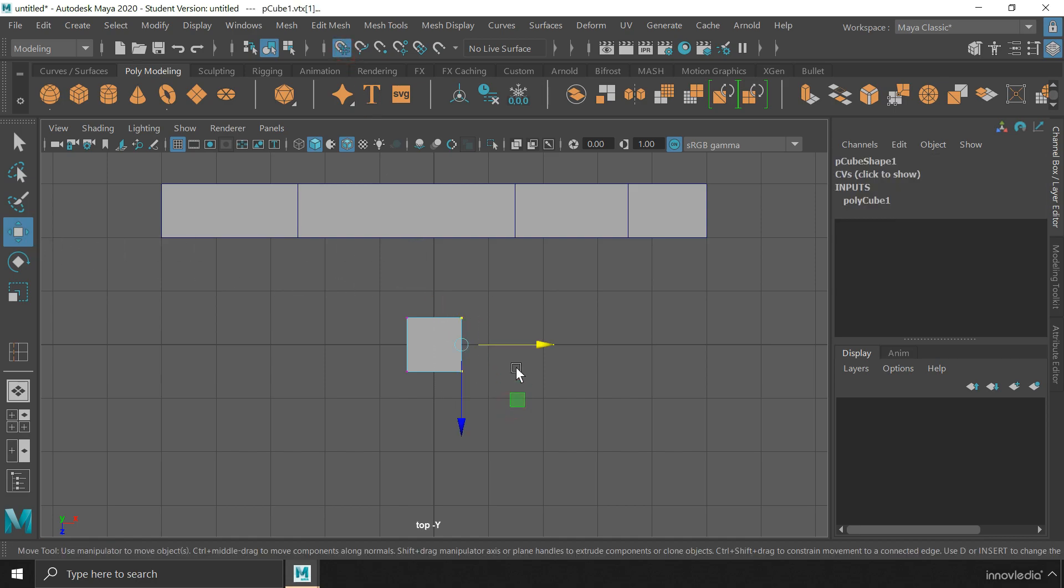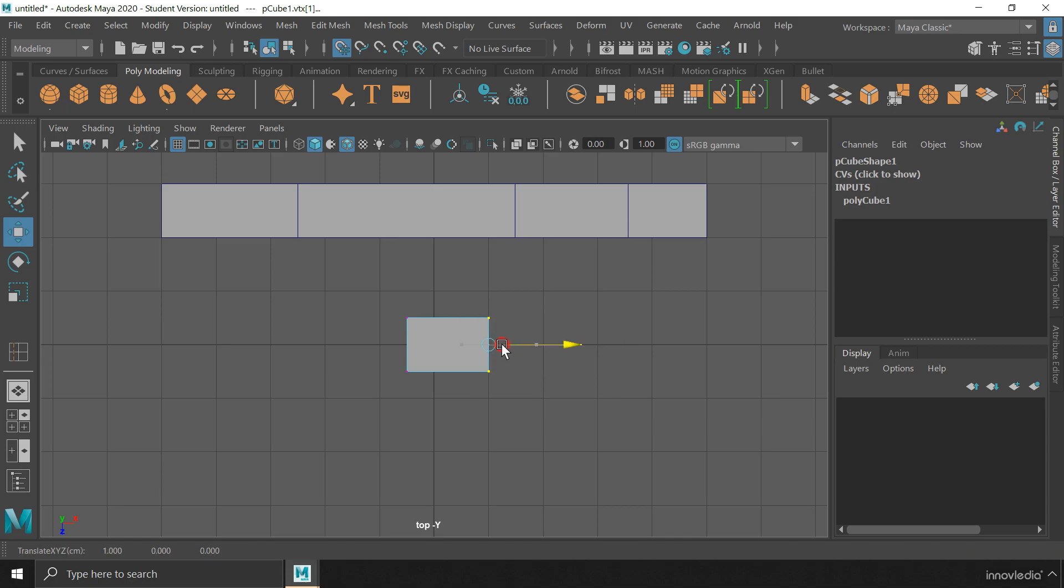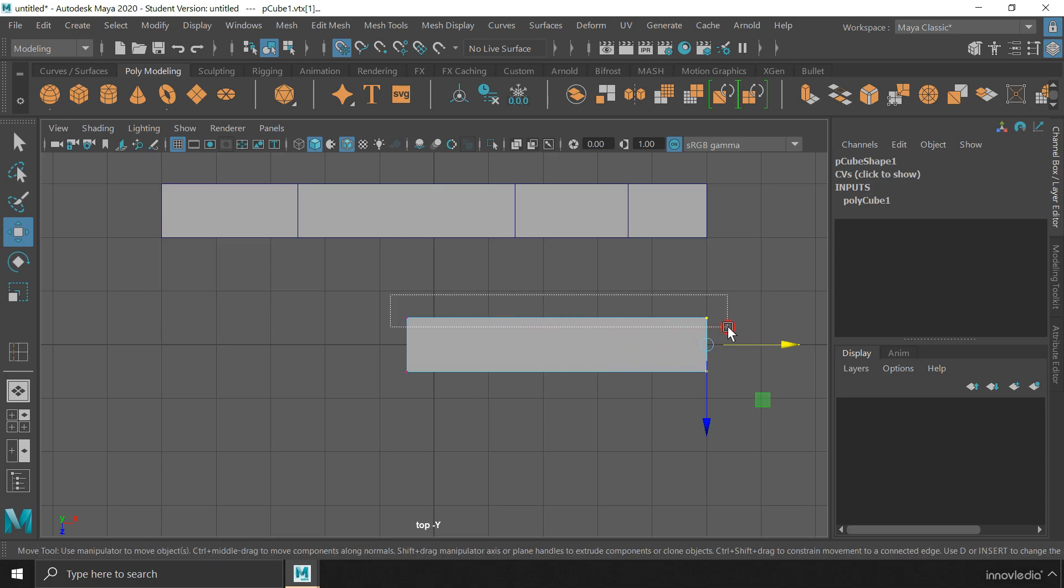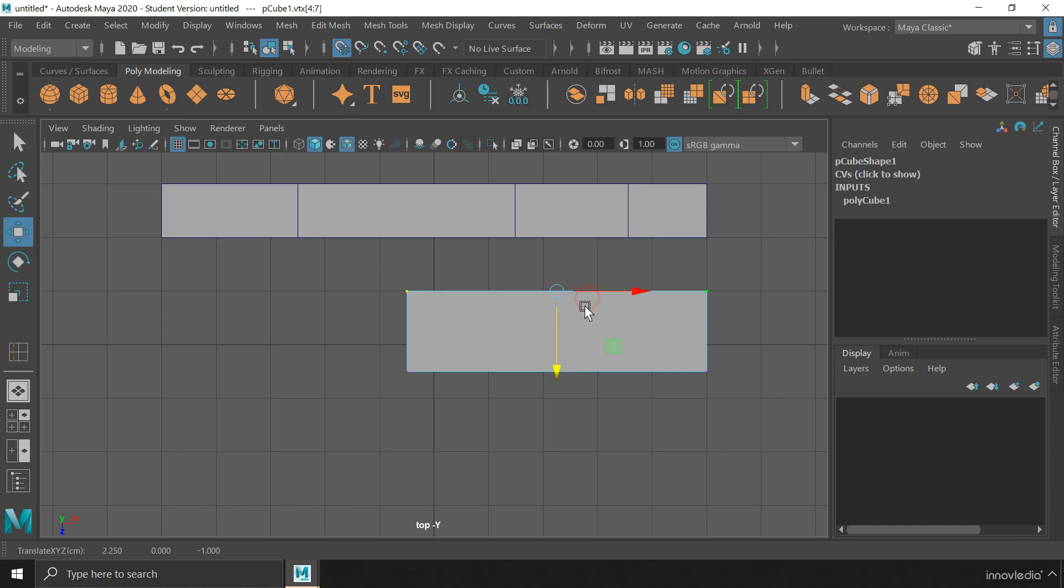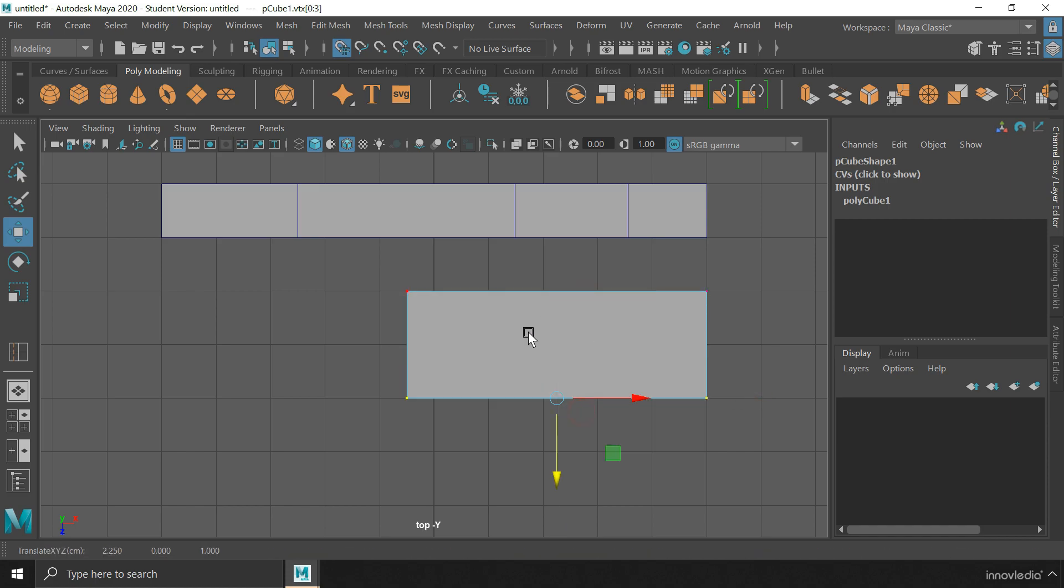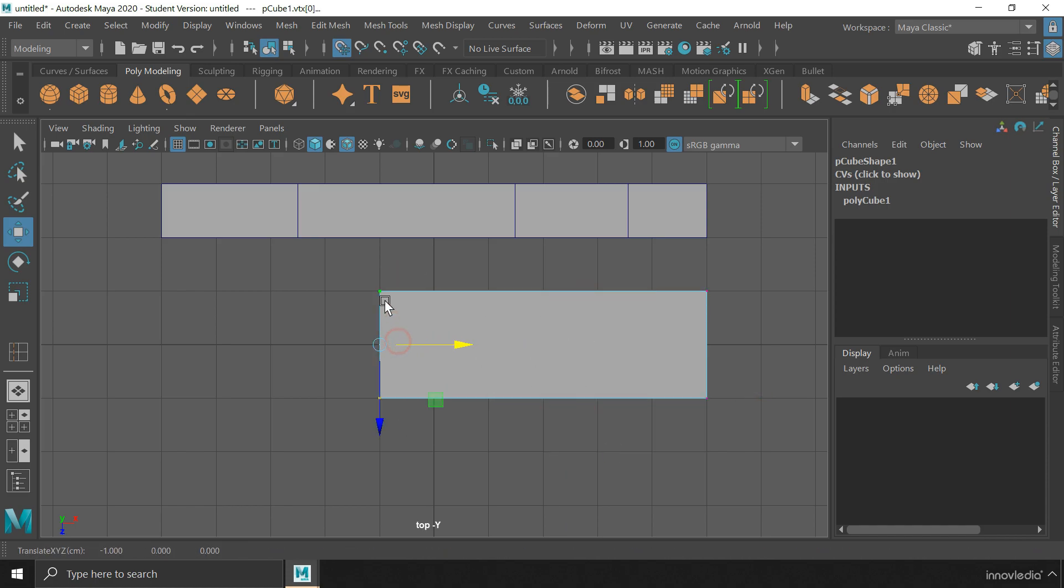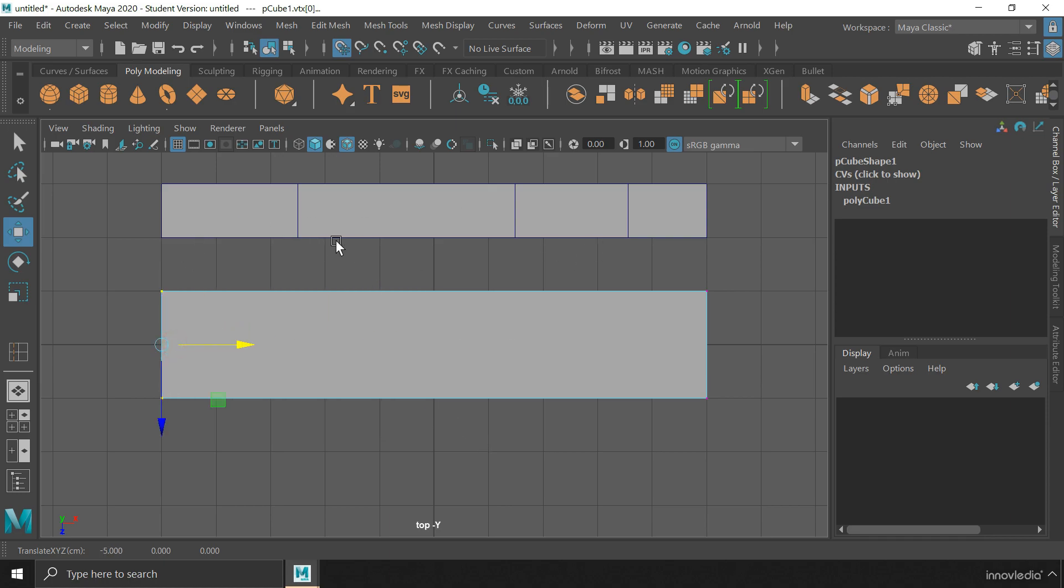Using the move tool, you can snap the vertices the same way you can do with the objects. This is mostly useful when we want to resize the object to a particular dimension based on the grid values. Or we want to align it properly with other objects within the scene.